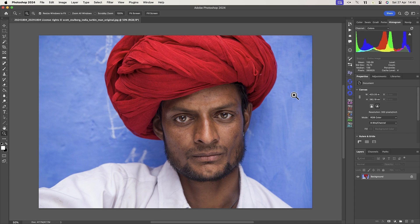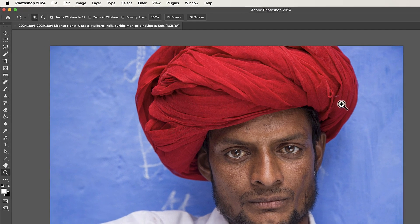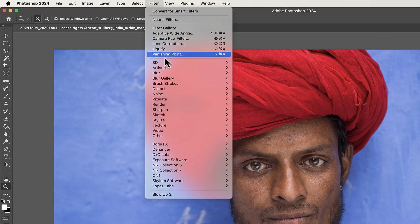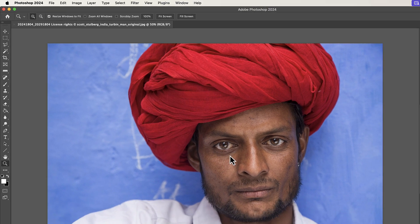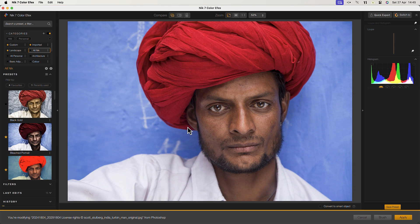Hello and welcome to this tutorial. I'm Robin from DxO, and in this video I'll share workflow ideas for getting the most out of the Nick Collection in Photoshop. There are a couple of ways to launch the Nick Collection plugins from Photoshop and Photoshop Elements. You'll find the Nick Collection 7 in a group towards the bottom of the filter menu, where you can select the plugin to launch.